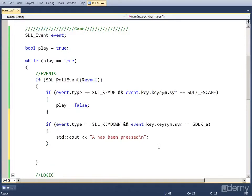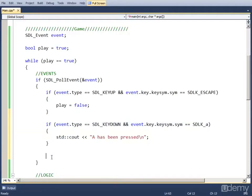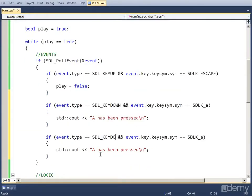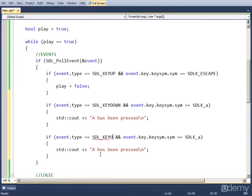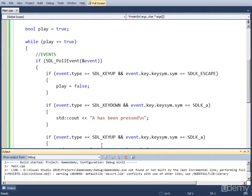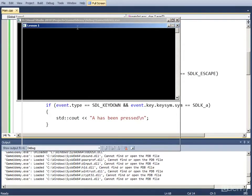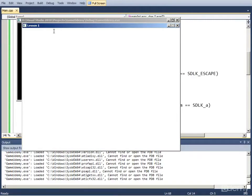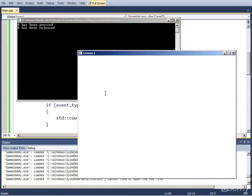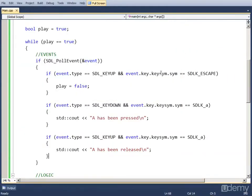And we want to create another event to output that A has been released. We can simply copy this, paste it, and just change key down to key up and we also want to change the output. So let's make it A has been released. So let's compile this and run it. We get the window, let's move it out, and let's press A. As you can see there's the output when we release A. So this works perfectly.